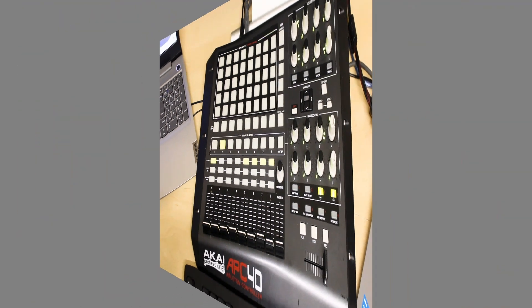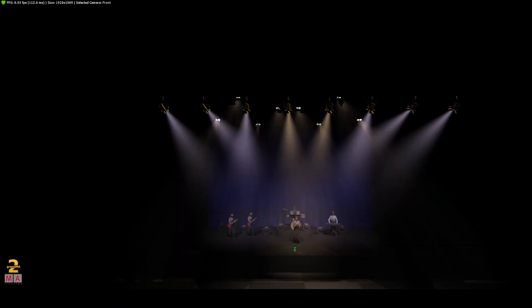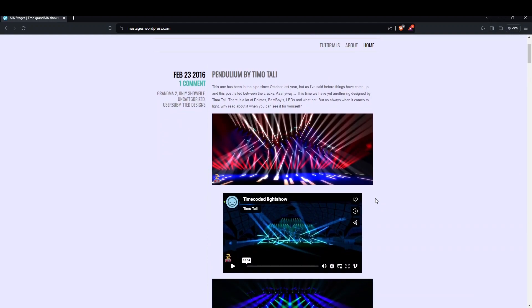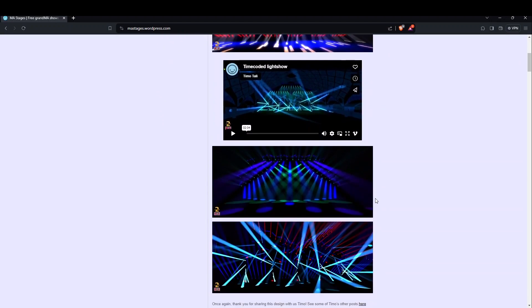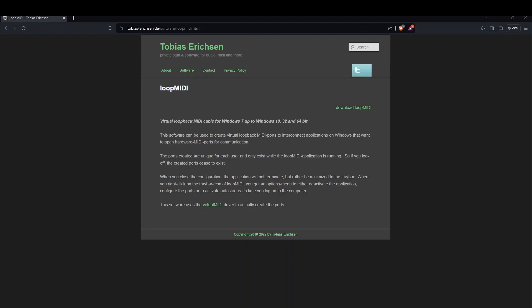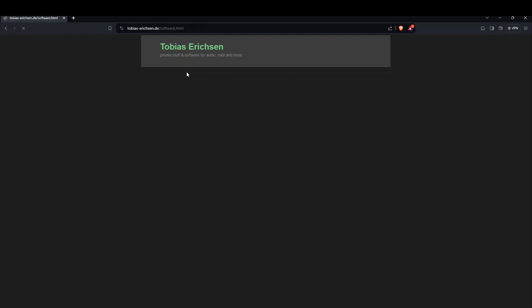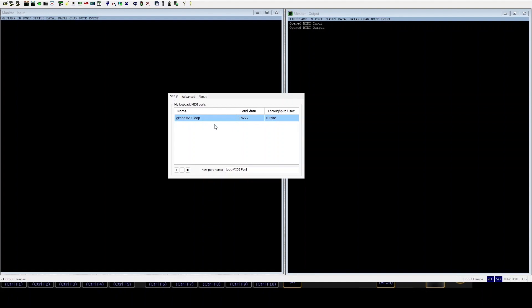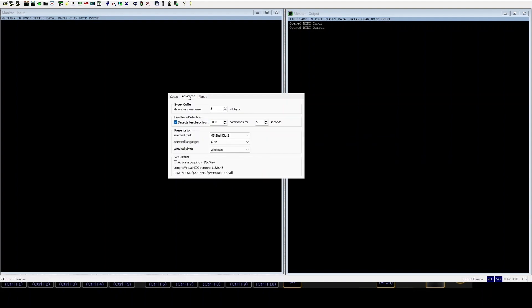All right, so let's head over to the software side. Software side I'm using MA 3D and I downloaded a stage from MA stages which is a nice website where you can get some stages for practicing and working on your craft. I'm gonna use Loop MIDI and MIDI OX. So you're gonna come here to setup on Loop MIDI, you'll add a new MIDI port and you'll name it. So I named this gonna name it to loop. Head over to advanced, you put the maximum size on eight and that's it. You can close it, it will just minimize to the system tray.